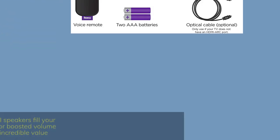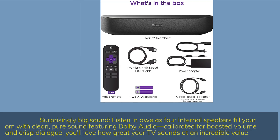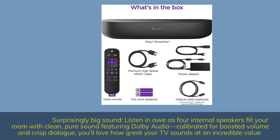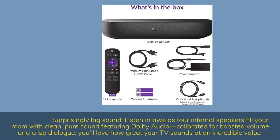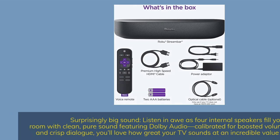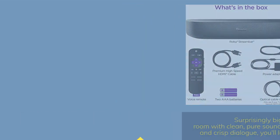Surprisingly big sound. Listen in awe as 4 internal speakers fill your room with clean, pure sound featuring Dolby Audio. Calibrated for boosted volume and crisp dialogue, you'll love how great your TV sounds at an incredible value.